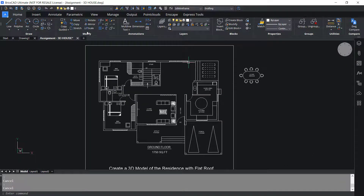This completes the video tutorial on most of the frequently used keyboard shortcuts in BricsCAD. Thanks for your time.